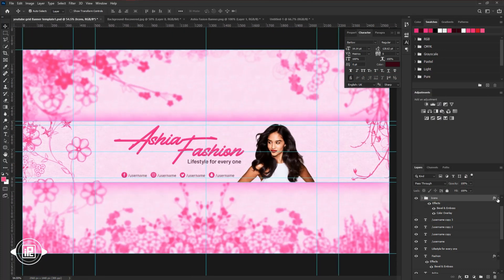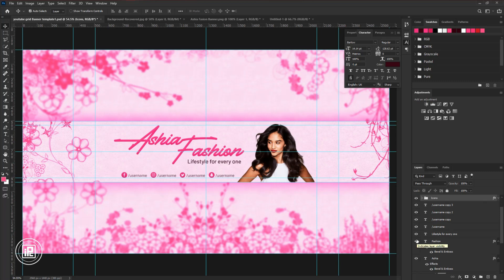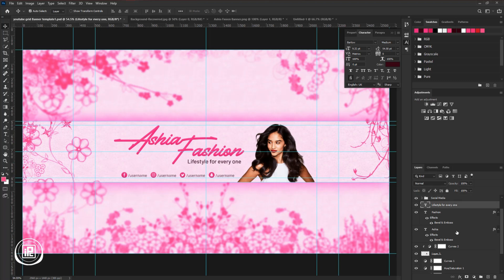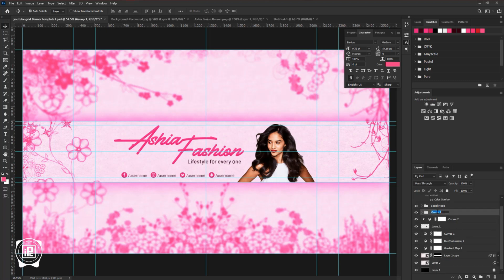Now for the final arrangement, we will organize the layers and put them into a group. Give a name to the groups. So follow and create the groups. Now we are done.